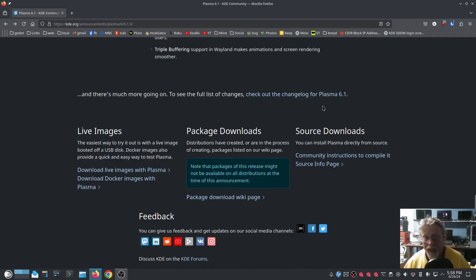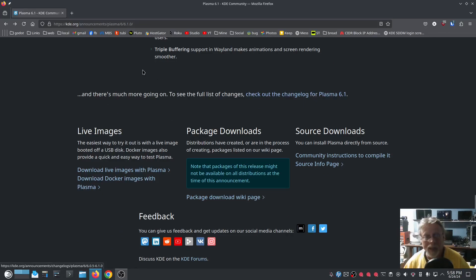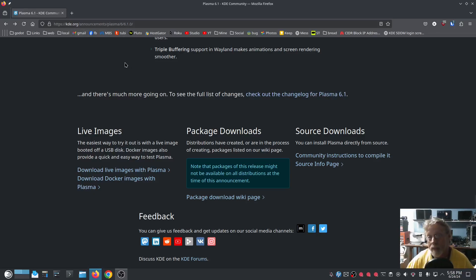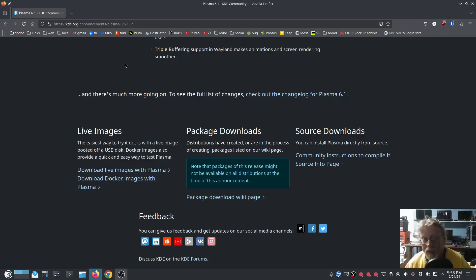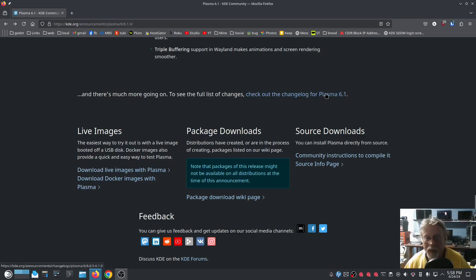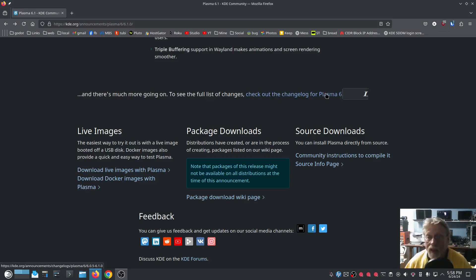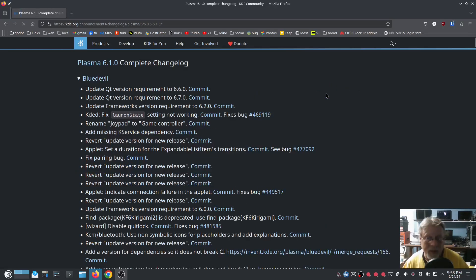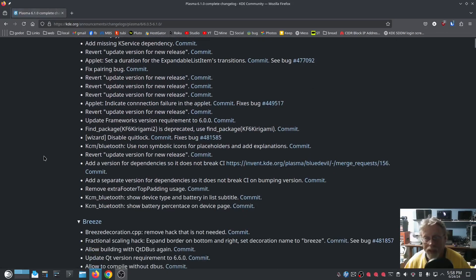And they have a big long list of changelog. I will put this announcement into the description of this video and in the show notes on the podcast so that you can click on this announcement. And then if you want to go see the full changelog, all you have to do is click on this.